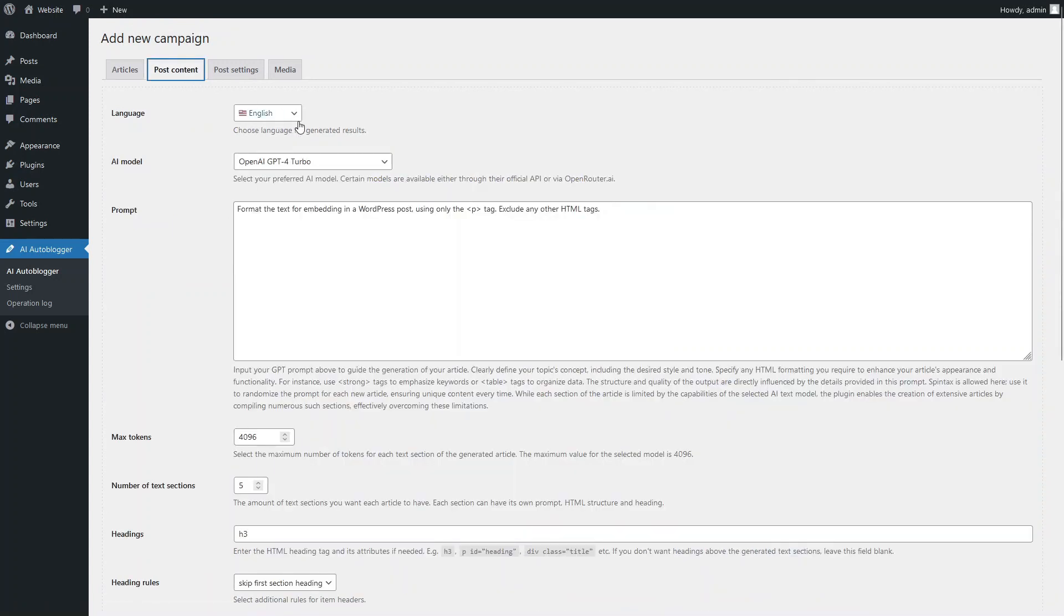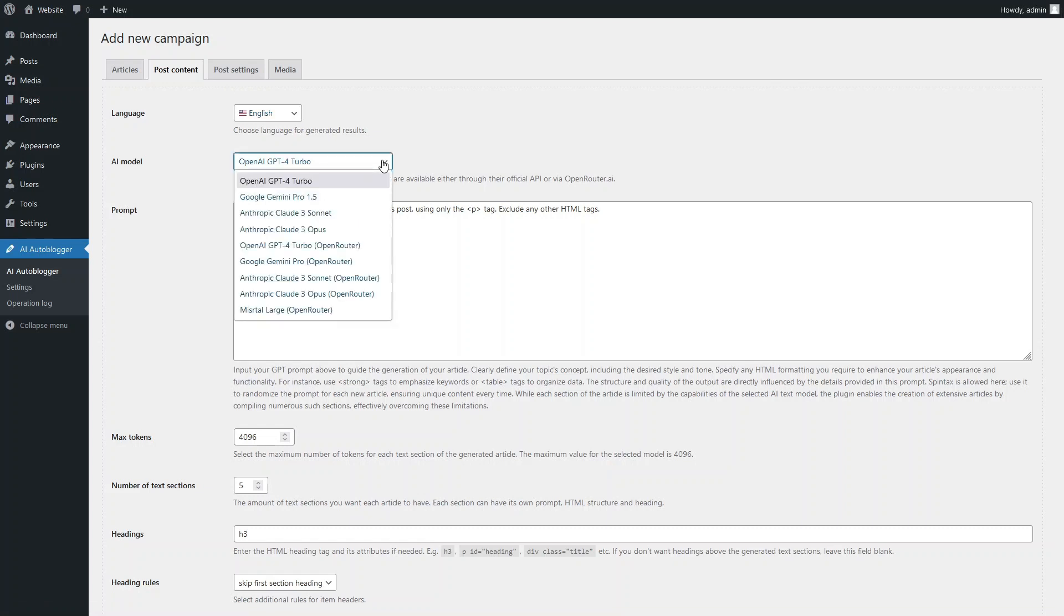You can always change the language for generating articles in the settings of your campaign. The same applies to selecting the AI model to use. Let's choose Anthropic Claude 3 Sonnet as an example.